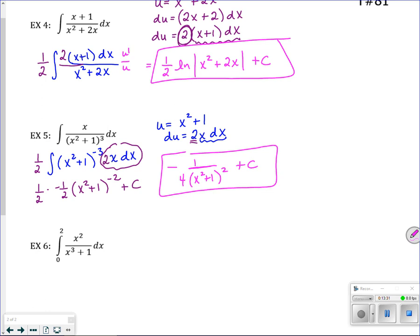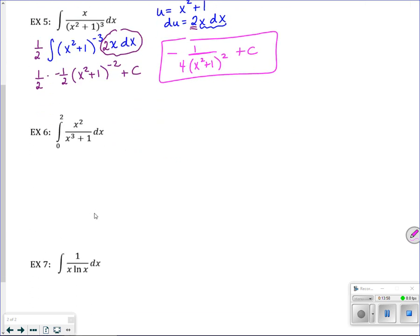Just because this is on the notes for natural logs doesn't mean every problem is an ln. You have to start figuring out: is this an ln? Is this a power rule? Do I need to just divide? What do I need to do with this problem? That's part of your skills in learning integration.